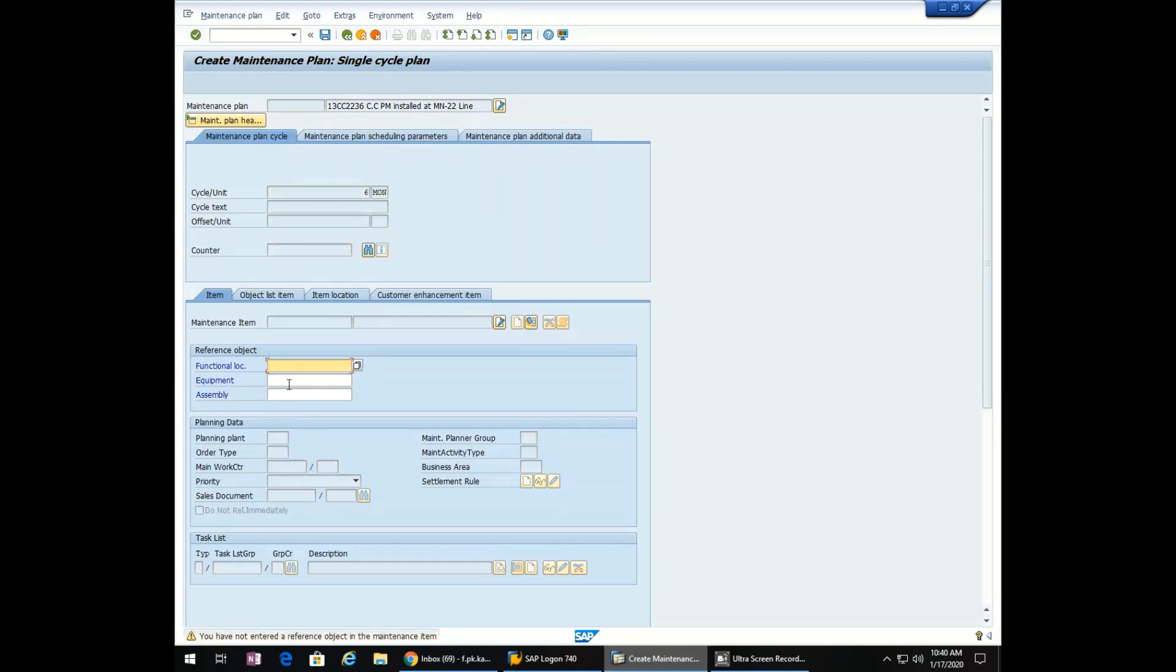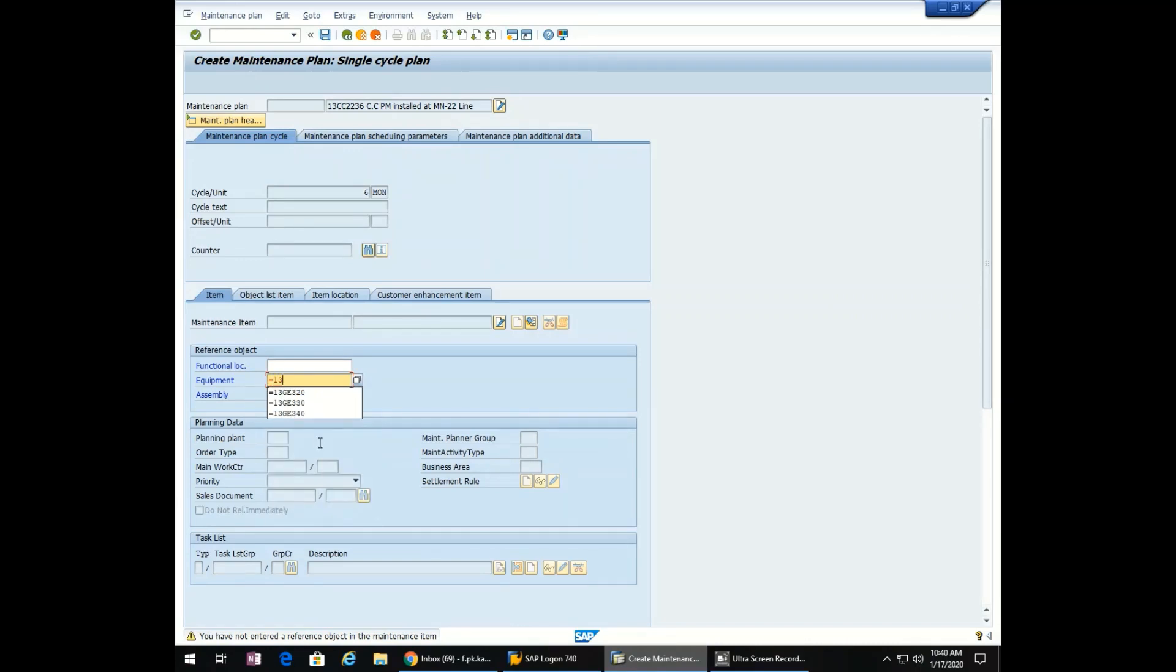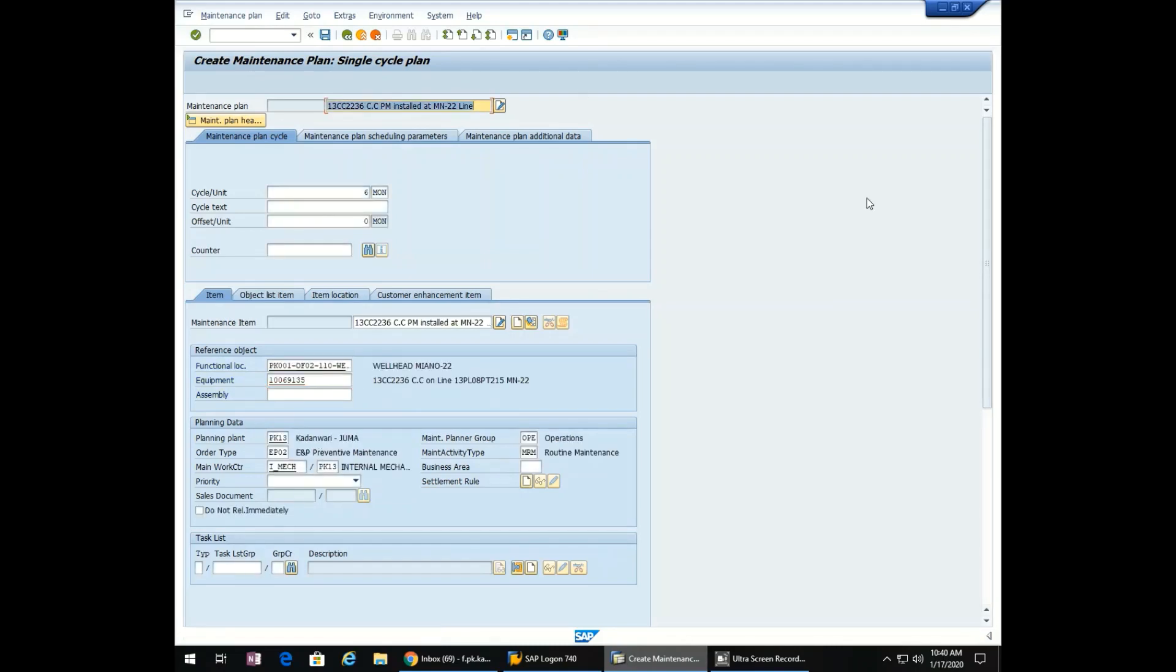Now we will enter the tag number equal to 13CC 12CC 2236C. Enter. The rest of the data will be taken by SAP itself.